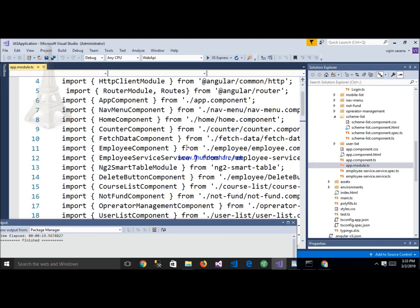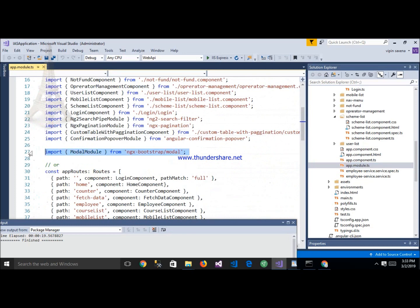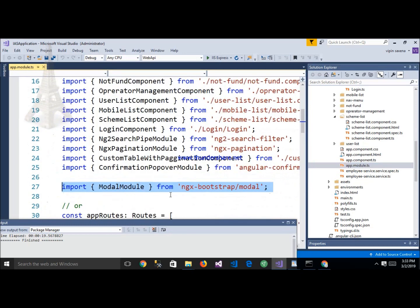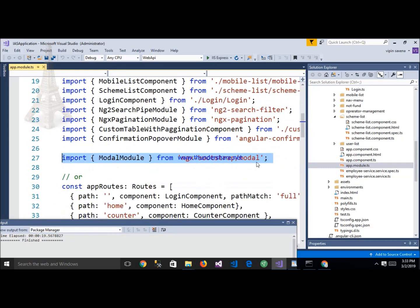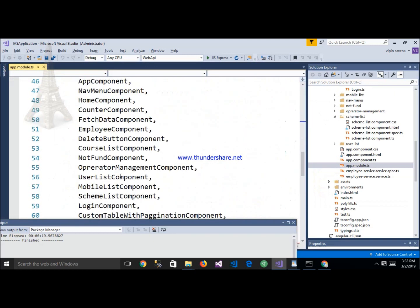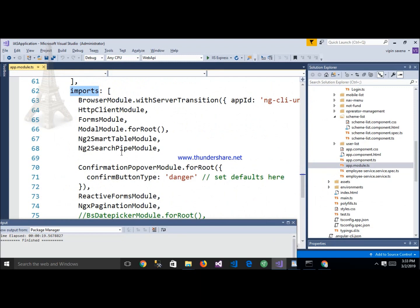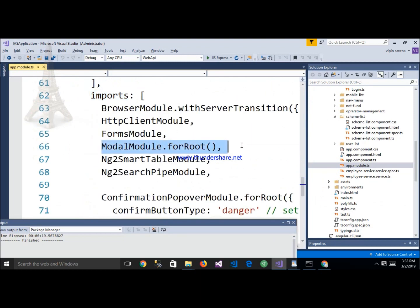Inside app.module.ts, we have already imported ModalModule from ngx-bootstrap. Here in this app.module.ts class, we have already imported it. The next step is to mention ModalModule inside the NgModule, inside the imports array, like this. We have already imported ModalModule here.